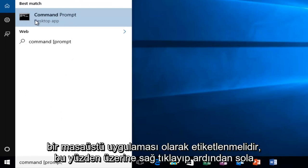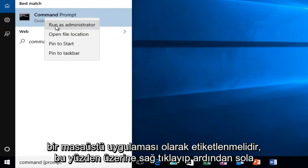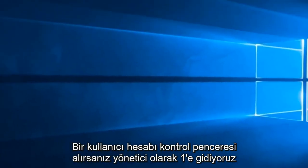It should be labeled as a desktop app, so we want to right click on it and then left click on run as administrator.